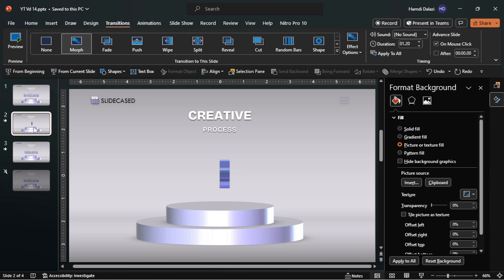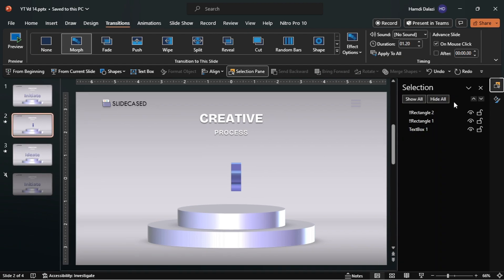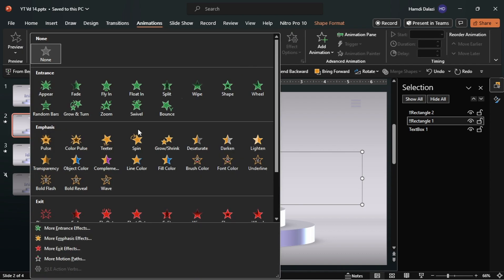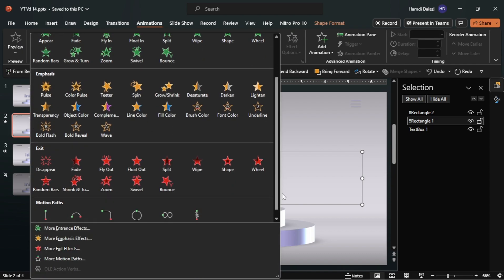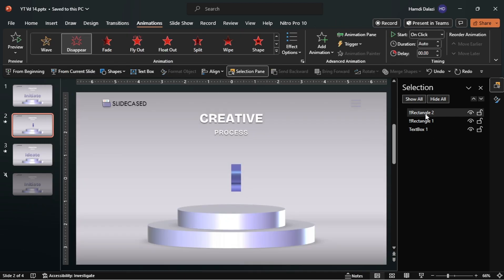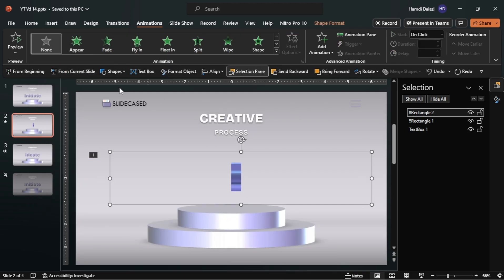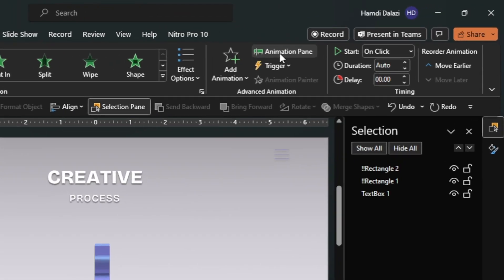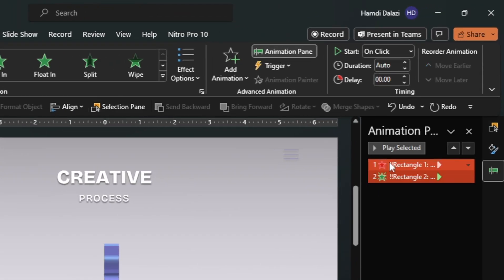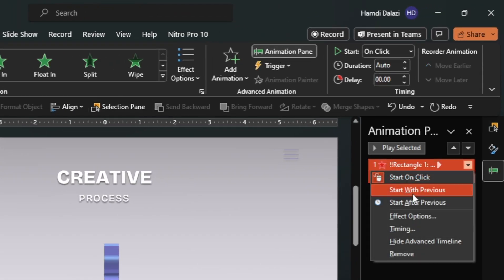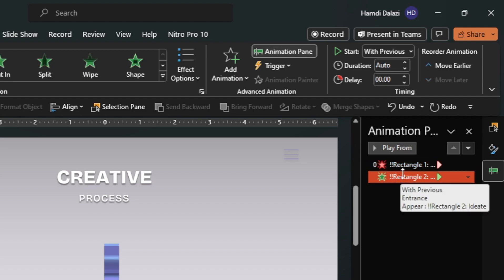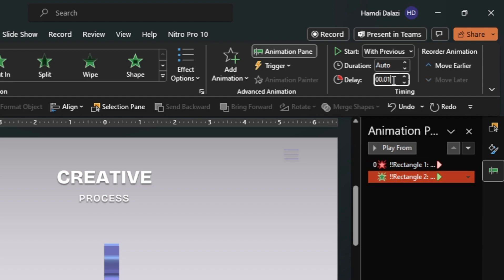On the second slide, let's add some animations. Select the first shape, then add a Disappear animation. Select the second shape, then add an Appear animation. Open the Animation Pane and ensure that both animations start automatically. Add a tiny delay, just like this.